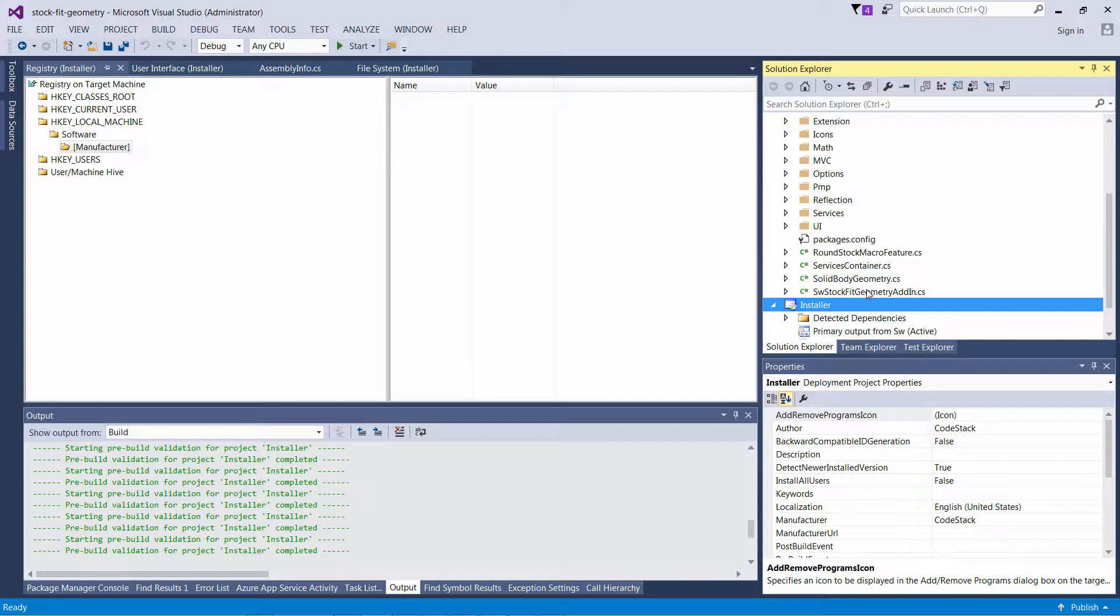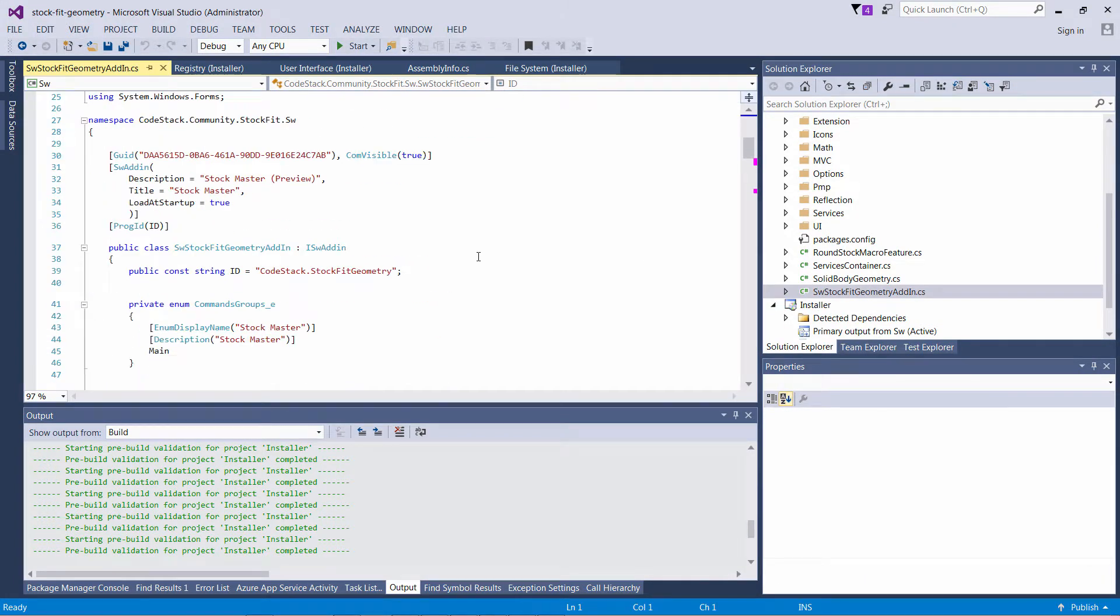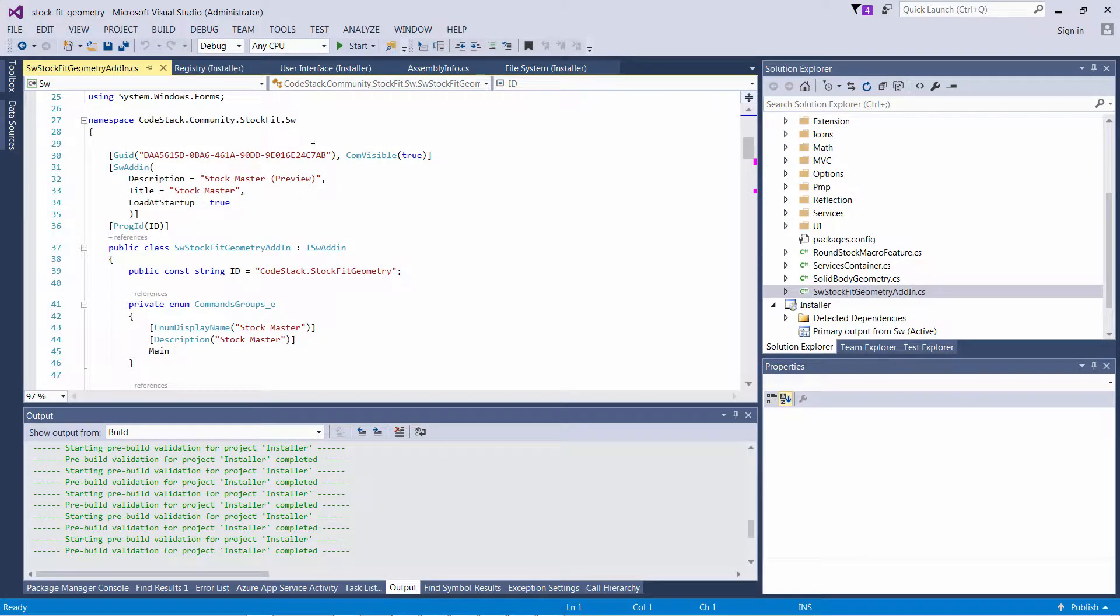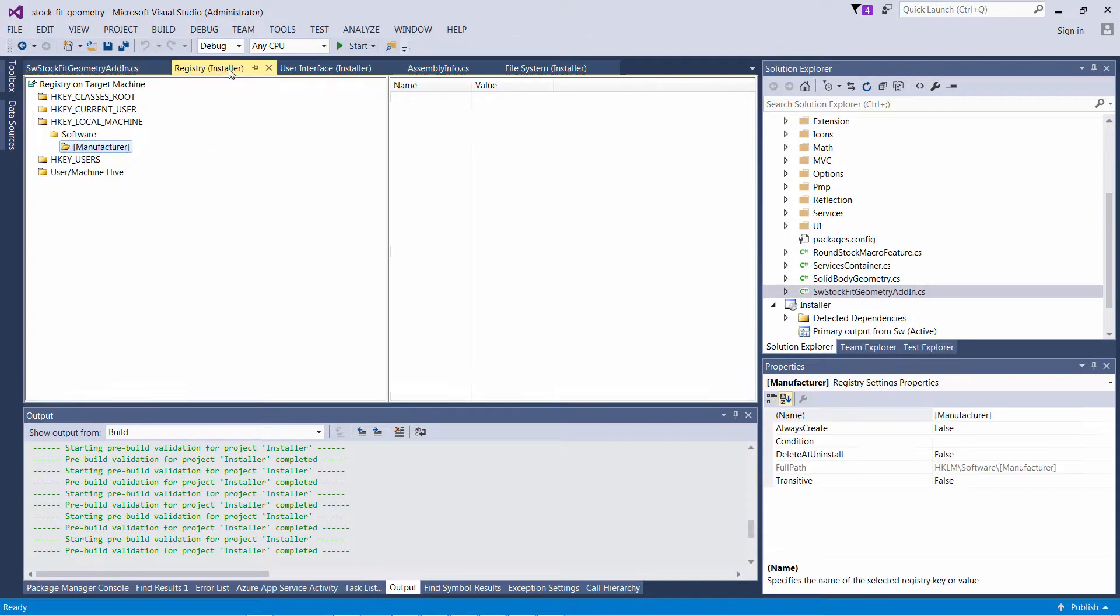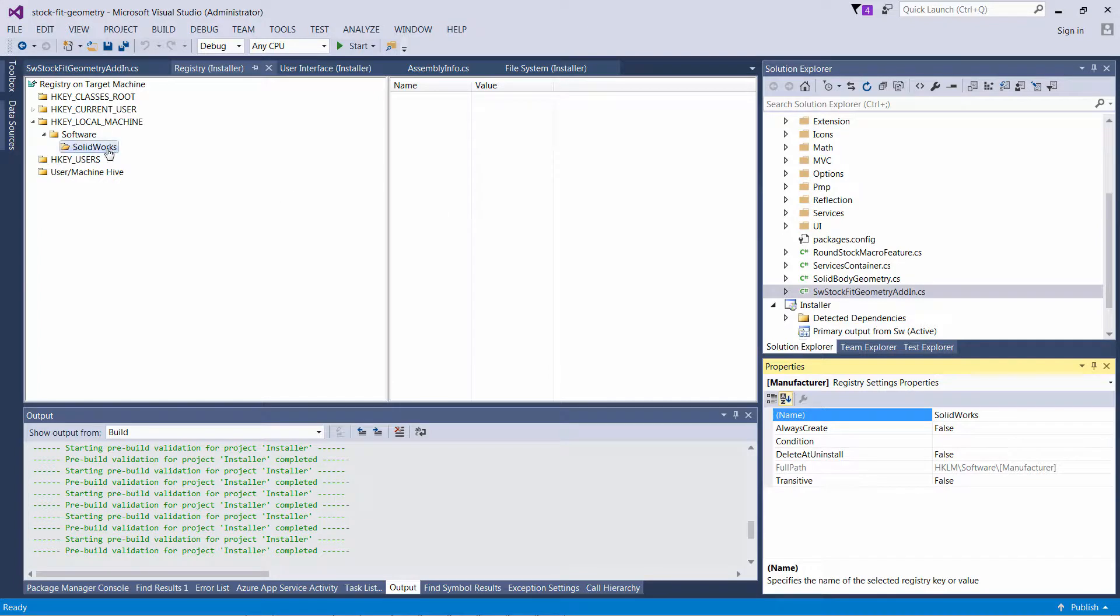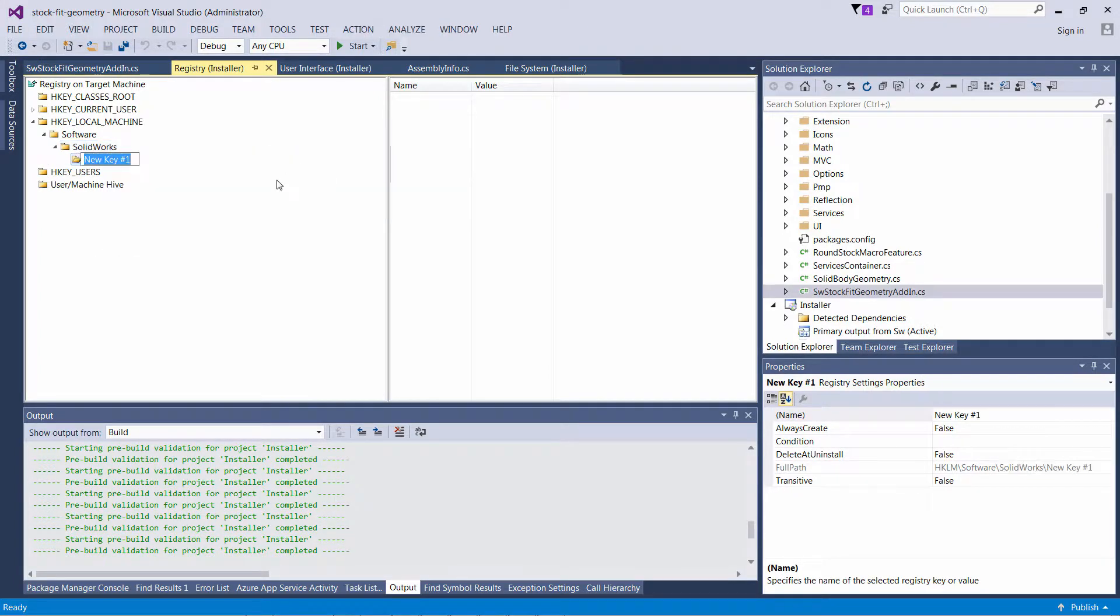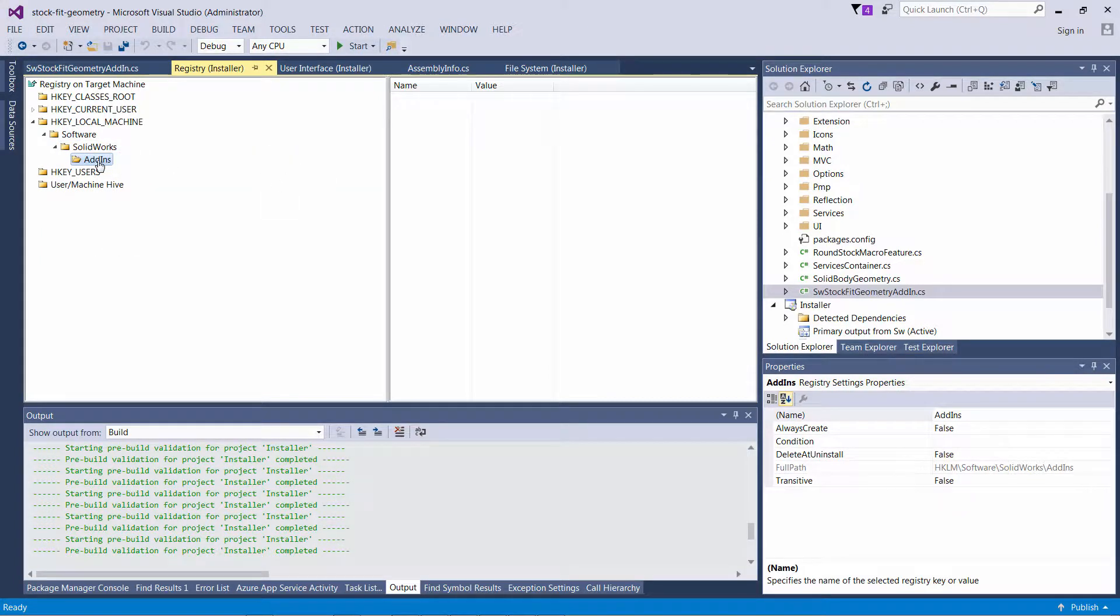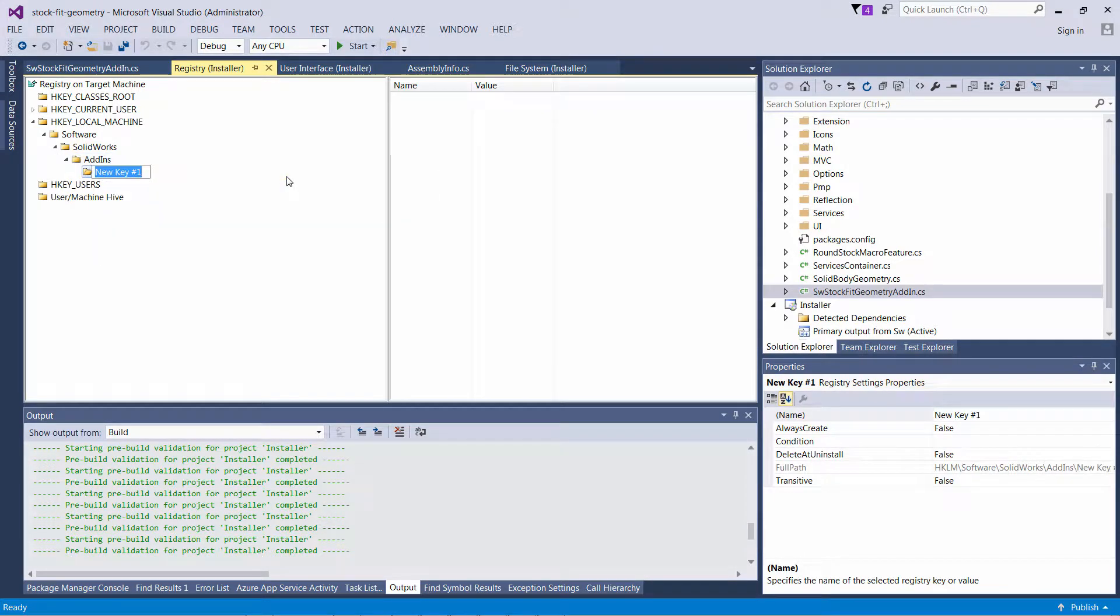I need to add the GUID of my add-in under Local Machine, Software, SOLIDWORKS, add-ins. I'm just going to change this to SOLIDWORKS. I will create a sub-key called add-ins, and I will create another sub-key which will be the name of my add-in GUID.